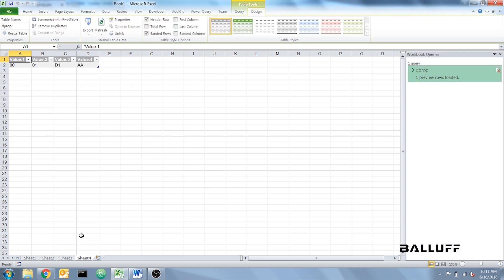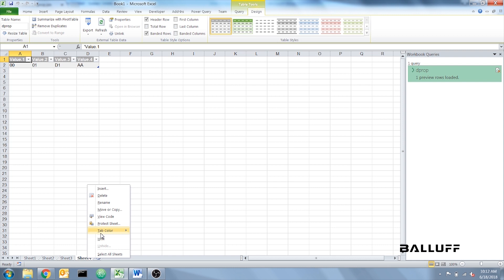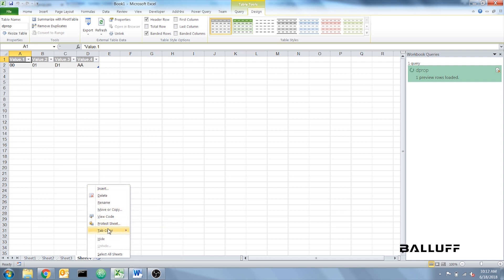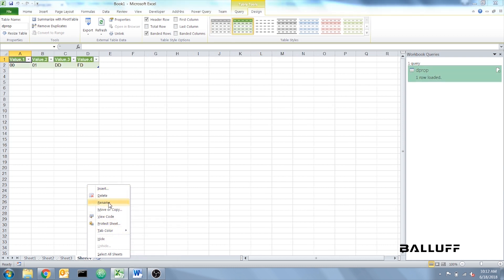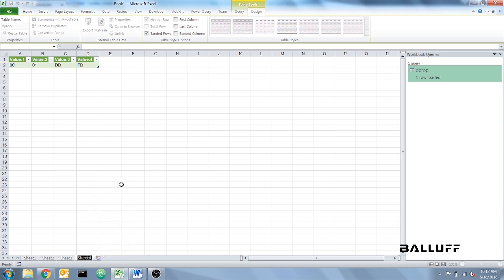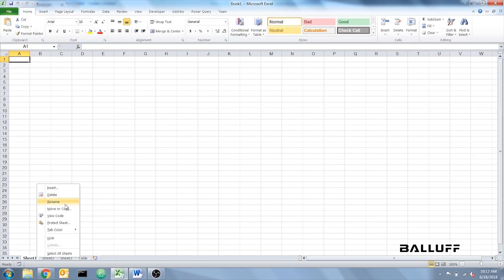And once that finishes loading, we're going to rename Sheet 4 into Table. There we go. And the other three sheets we can delete. We will not be needing those.